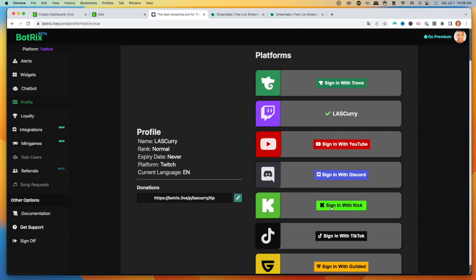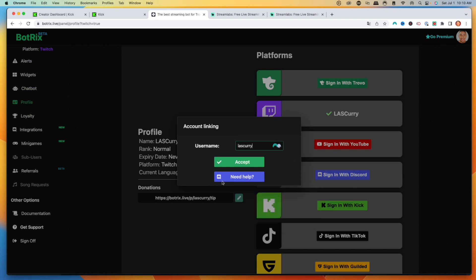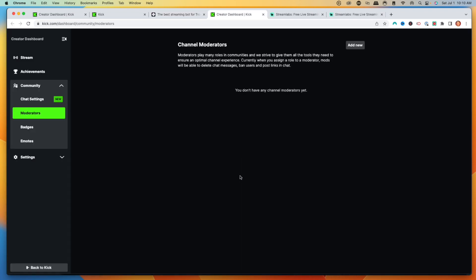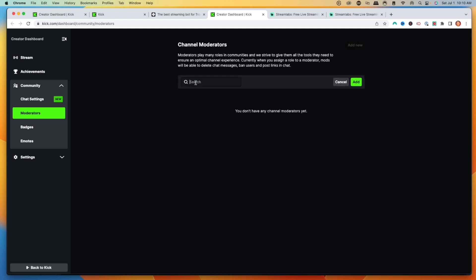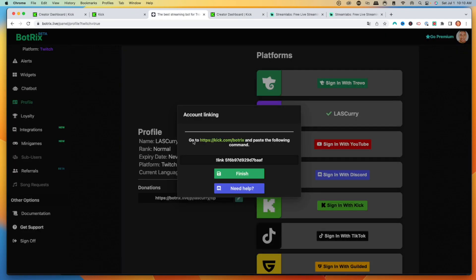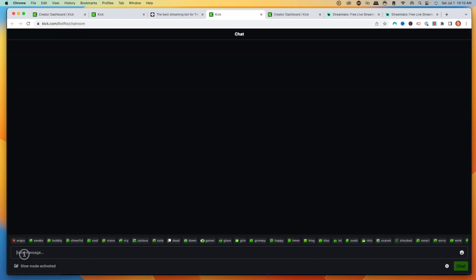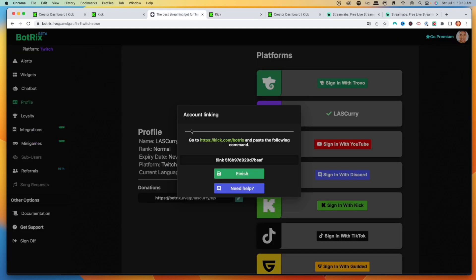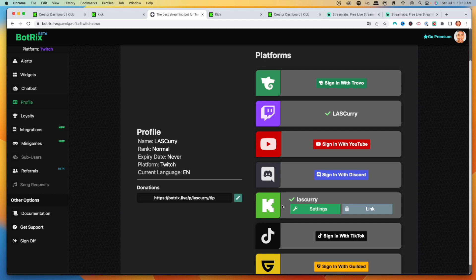We'll go ahead and get signed in, type in our username, and select Accept. It's going to give us the option saying please give the moderator role to bot tricks to continue. Hit Continue — that's going to bring us back to our Kick channel, where it will say Channel Moderators. Hit Add New and search for bot tricks. Select the one with the checkmark, select Add, and it will confirm bot tricks has been added to the moderator list. Then copy the command provided and click the link to kick.com/bottricks, paste the command into chat, and hit Send. Your account has been successfully linked — select Finish and you'll see your Kick account is now connected.